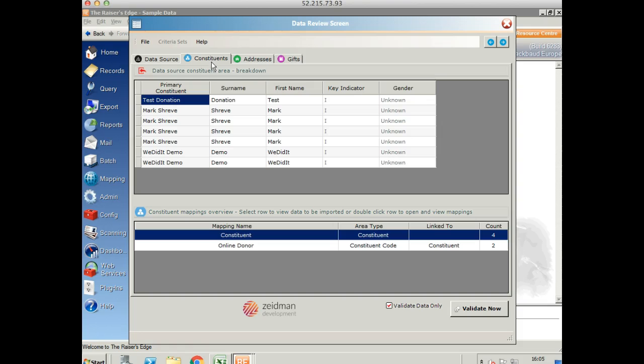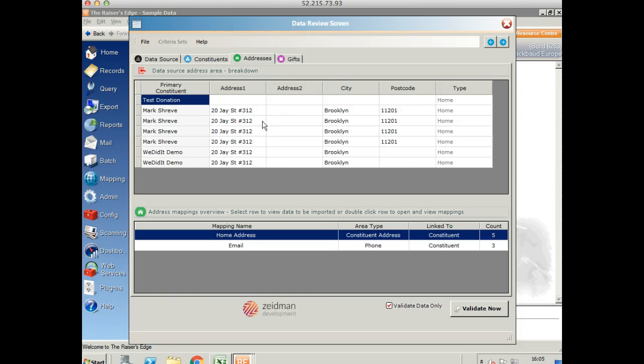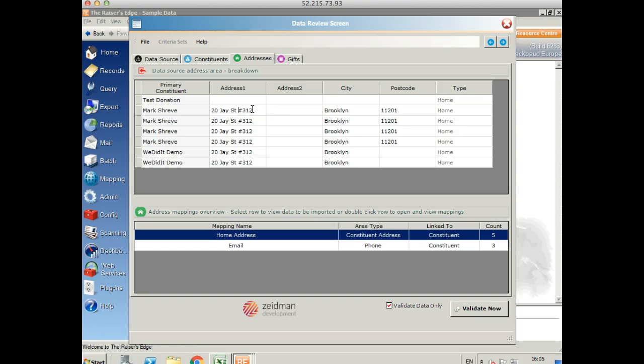On the constituent tab, we can see the first name and surname as I create it. On the address tab, we've got all the different fields there. The data that you see that's in black, that's all editable within the table. If you spot a little mistake, then you can very easily correct that on the fly. Anything that's greyed out is not editable.